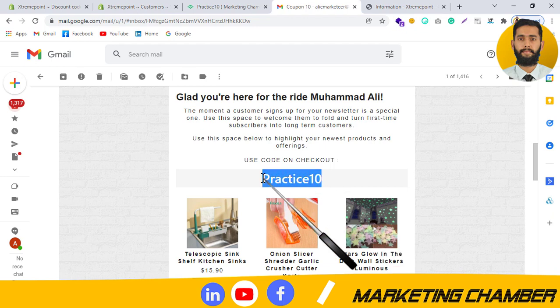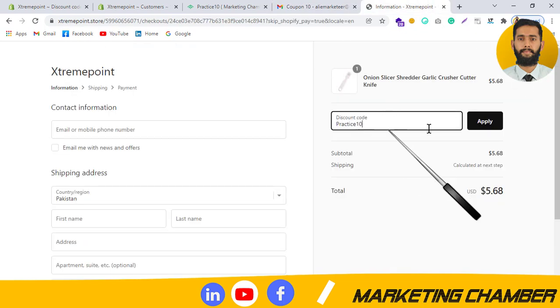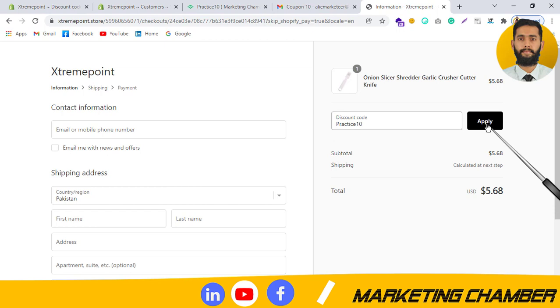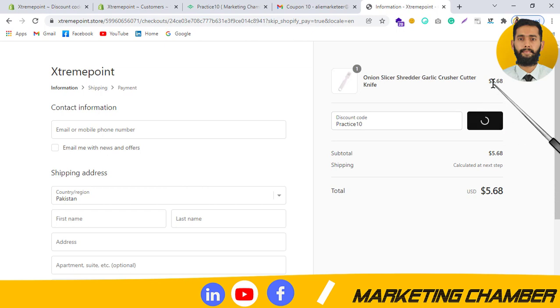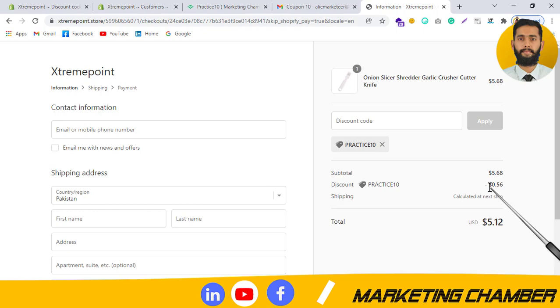I will use the code here and click on Apply. It was 5.68 before applying, and now it is reduced by 0.5.